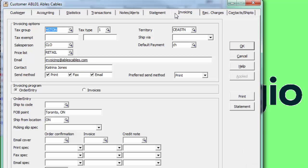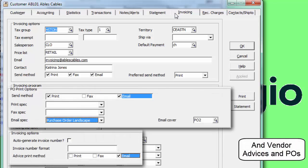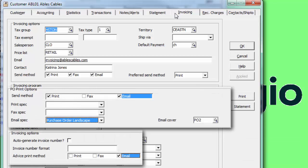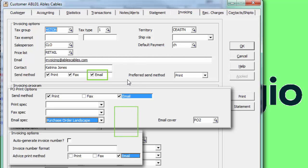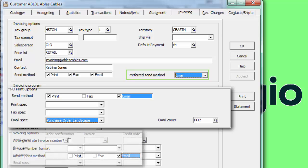There are also settings for statements and invoices to indicate that the customer wishes to receive forms by email, either allowing them at all or setting as the preferred method.